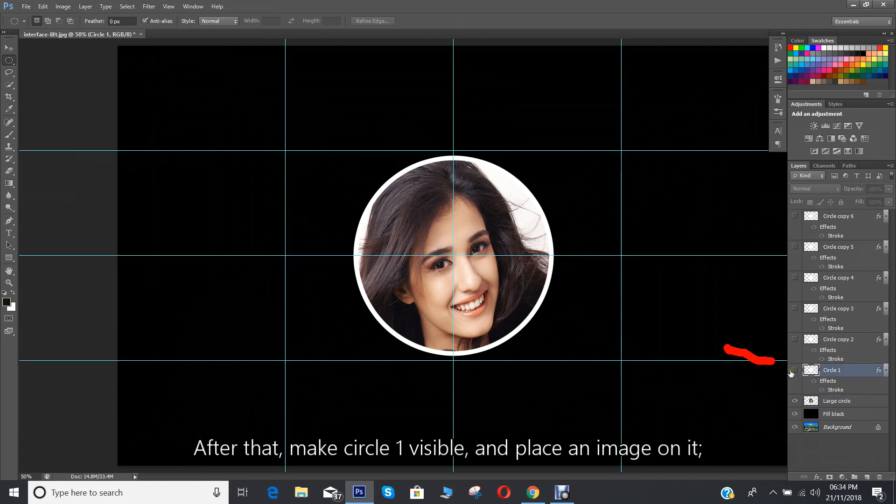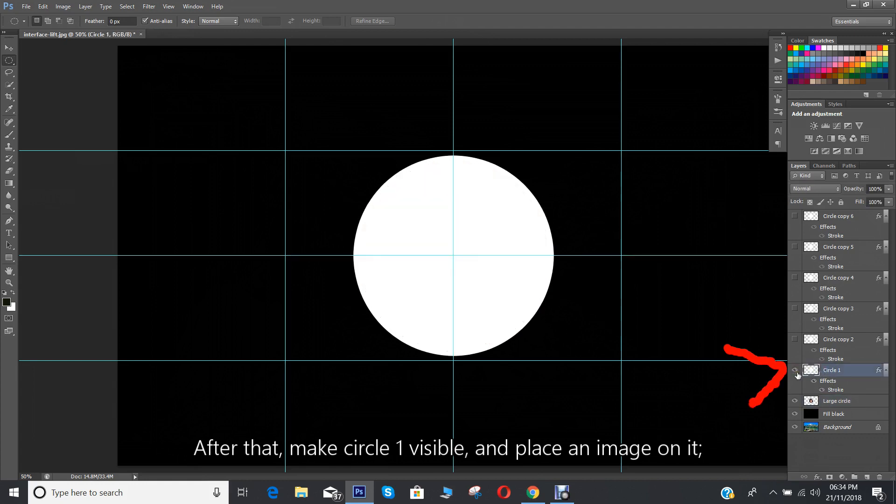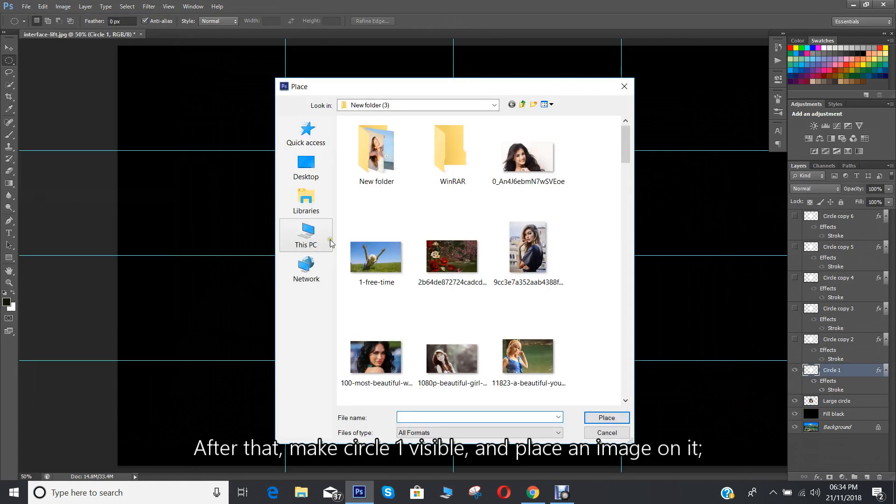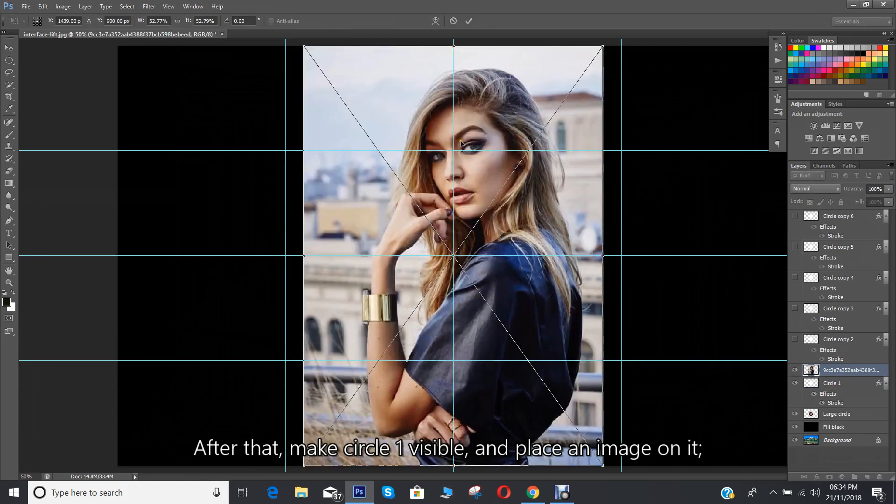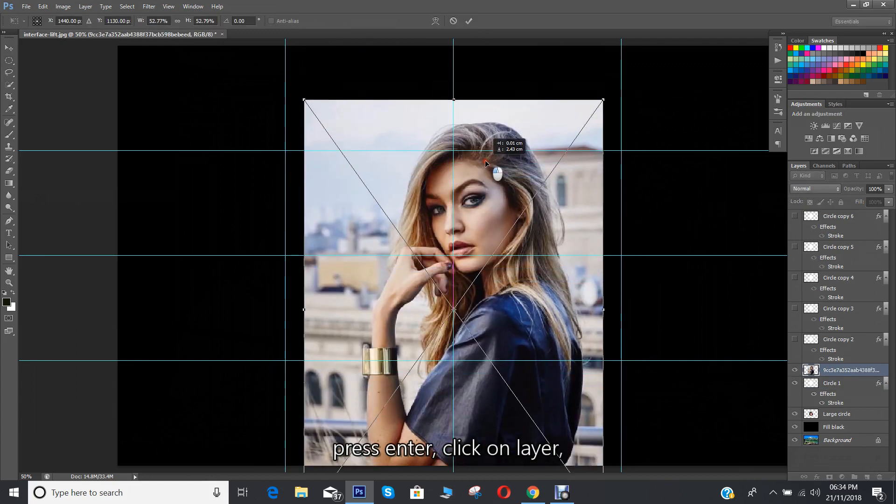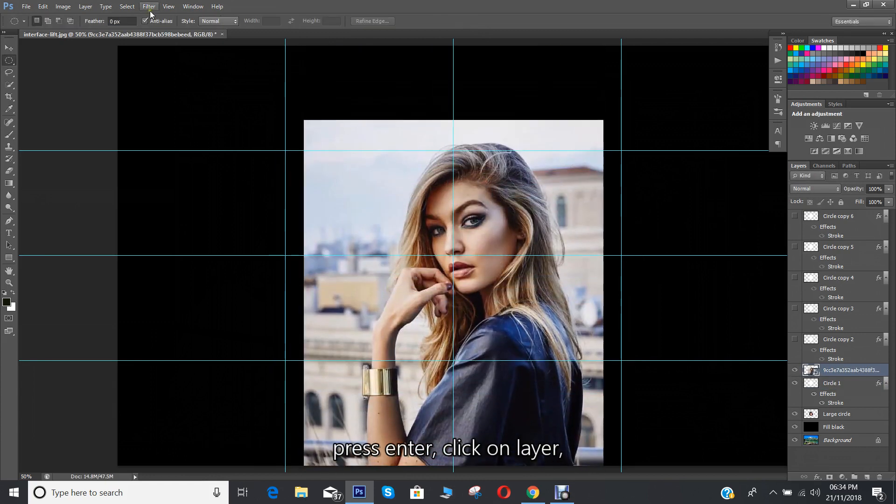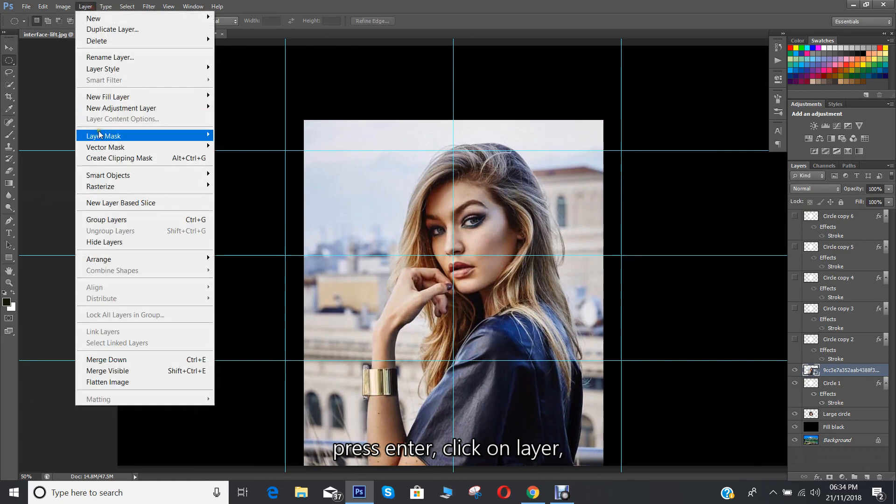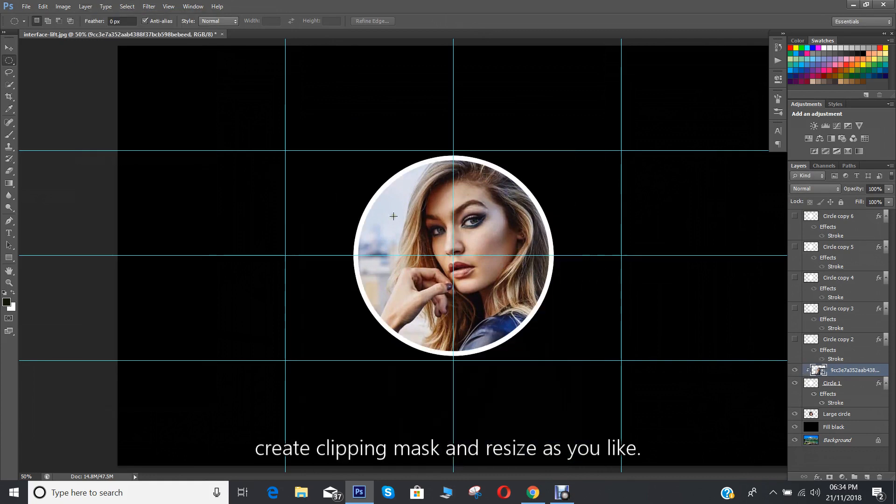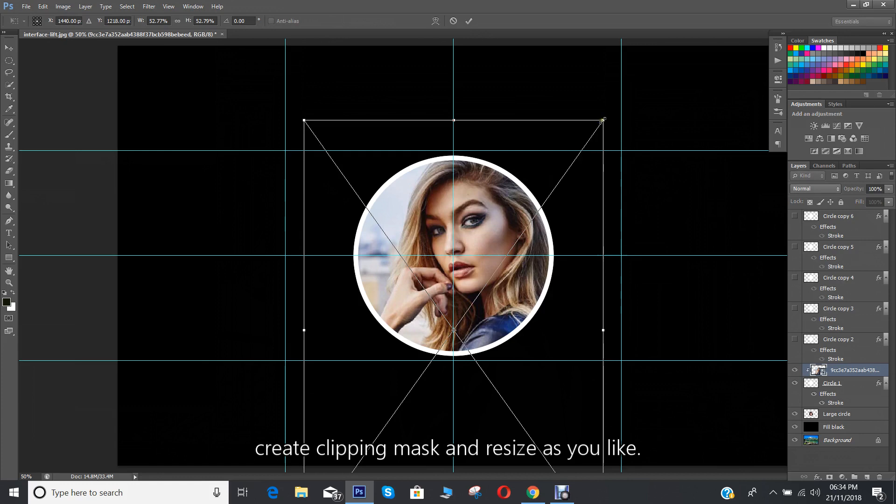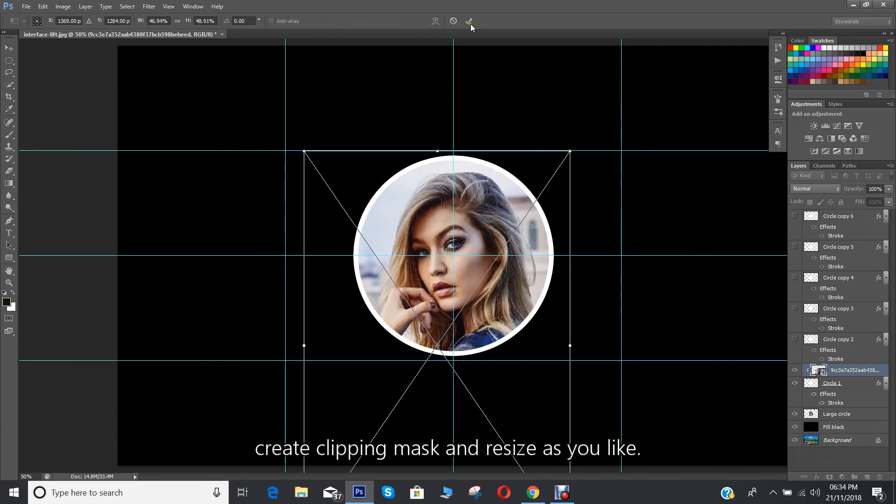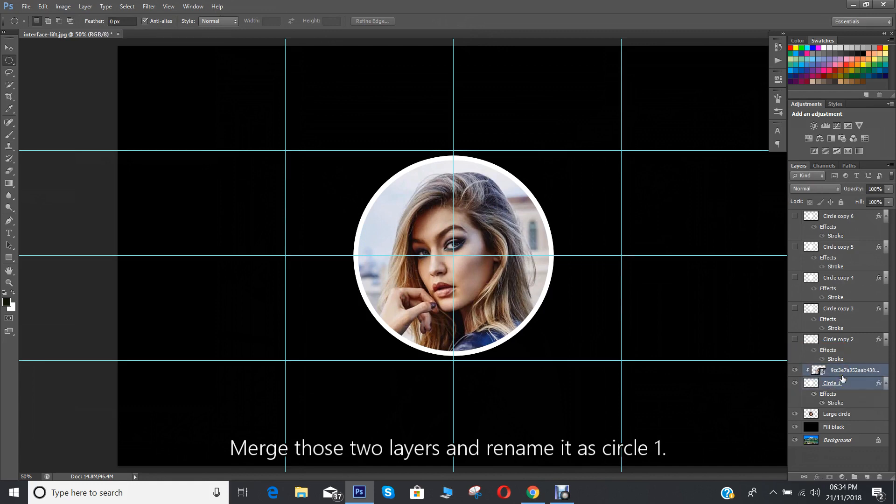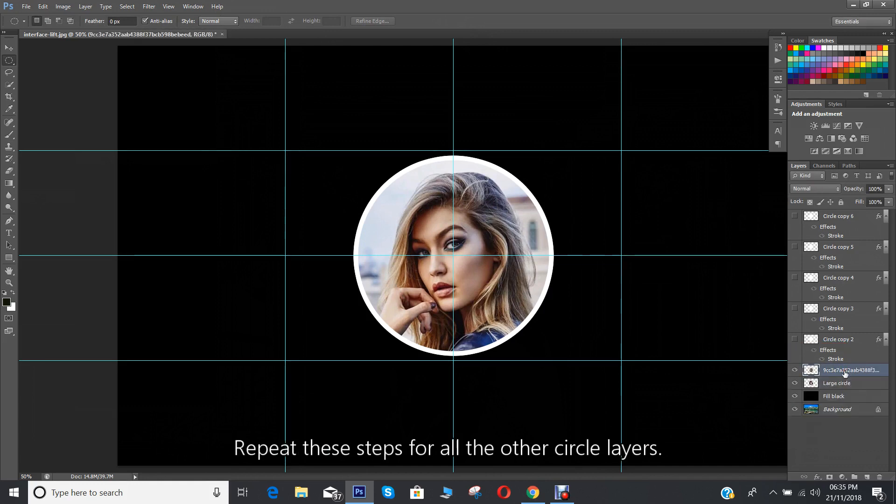After that, make circle one layer visible and place an image on it. Press enter. Click on layer, create clipping mask and resize as you like. Merge those two layers and rename it as circle one.